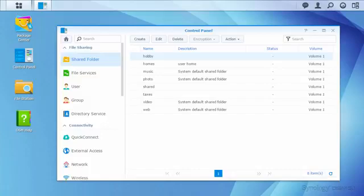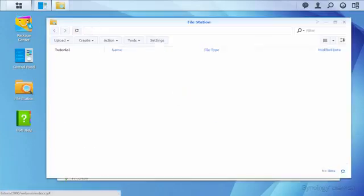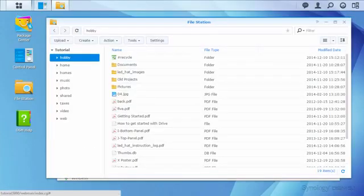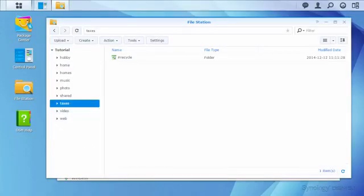Now that the folder is created, let's check File Station while logged in under the Synology account. The new Taxes folder appears as expected. Let's see what happens when I log in as Harrison.